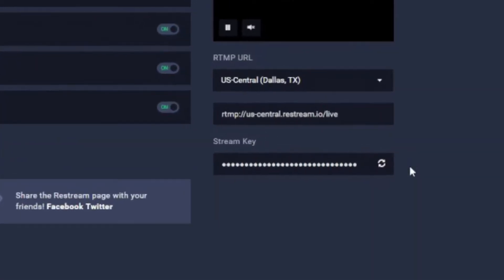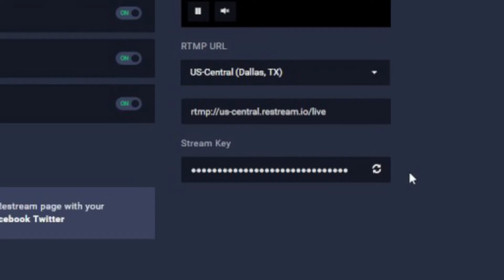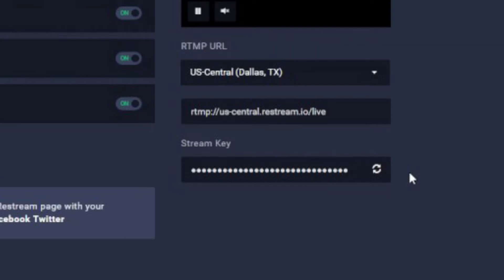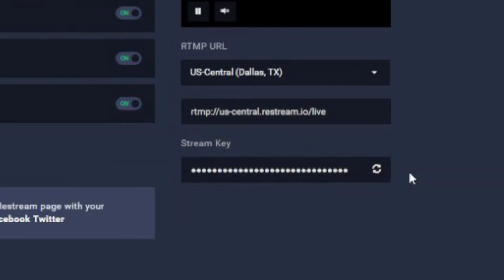The next step is selecting which server you're going to stream through. I've chosen Miami because that's the closest one to me. On the new system they have now, right above it there's a little blue icon that says 'Speed Test.' You can click that and it will show you all their servers across the world — pick whichever one is closest to you because you're looking for the lowest ping rate. Next, down here where you see the stream key, you're going to want to right-click in that box and copy it, because you're going to paste it over into OBS.